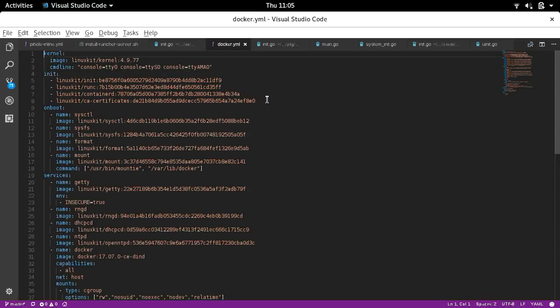This is how you define a LinuxKit micro Linux distro. This one is intended to run Docker. It goes through and specifies: I want to use this kernel, I'm going to have an init set of processes. The init RAM disk is initially created from that init section. Then there's a series of on-boot containers run using runc/containerd, and then services run using containerd. At the end, you should have a terminal where you can run Docker.